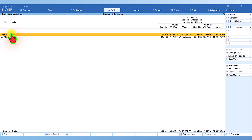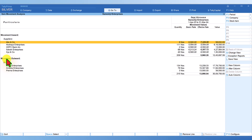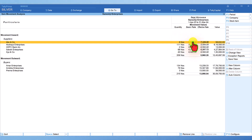From here we can further drill down and analyze each item's movement inward and outward. Let us select Bajaj Microwave and drill down. Now we can view the detail of inward supply from various suppliers and also movement out to various customers. Each customer-wise we can see the total quantity of inward, the basic rate, effective rate, and the total value.